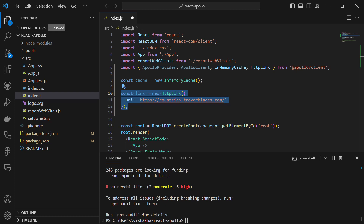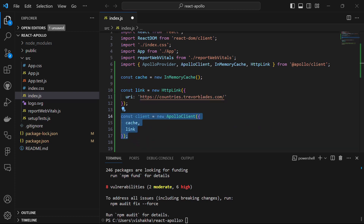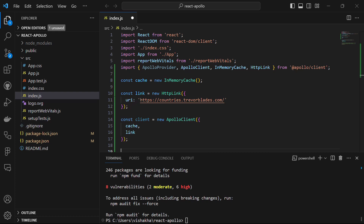We set up an HTTP link to our GraphQL endpoint just like this. Now let's bring it all together by creating an instance of Apollo Client. We also want to make a GraphQL query to fetch information about a specific country — let's say India.